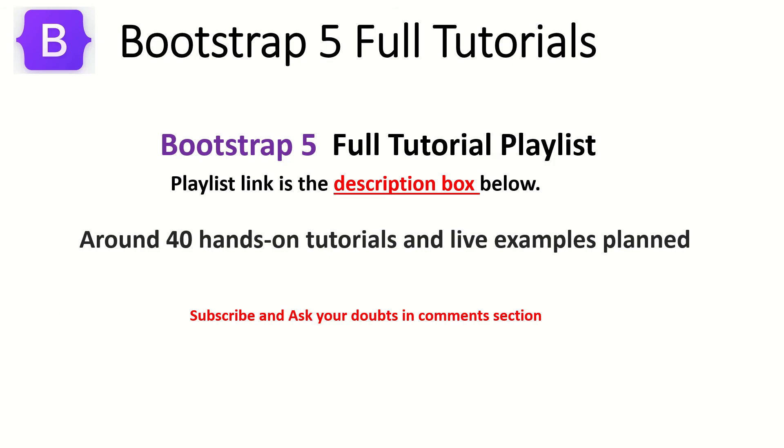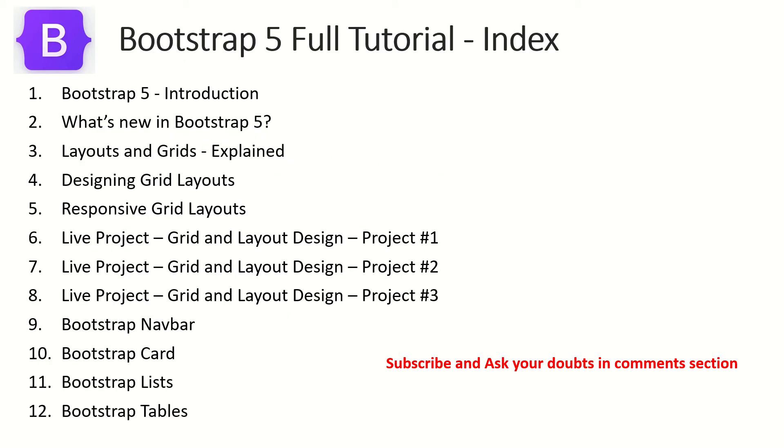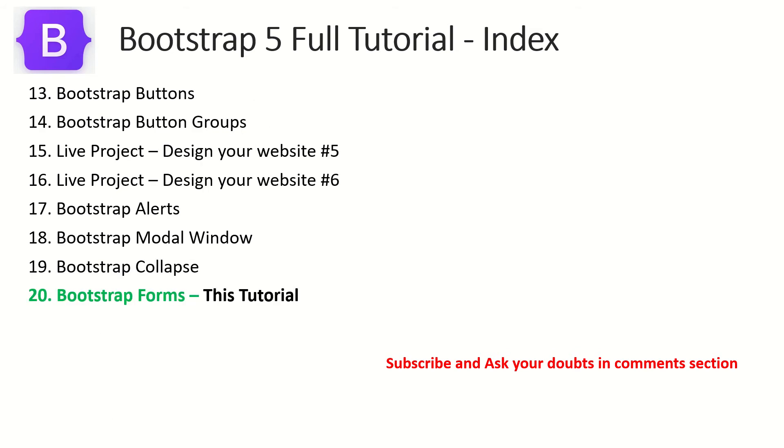This is part 20 of the Bootstrap 5 full tutorial playlist. Make sure you check them out. I'm planning around 40 tutorials for you which includes tutorials and live examples. So far we have covered all these topics that are on your screen right now, and currently we are on episode number 20 which is about Bootstrap forms.